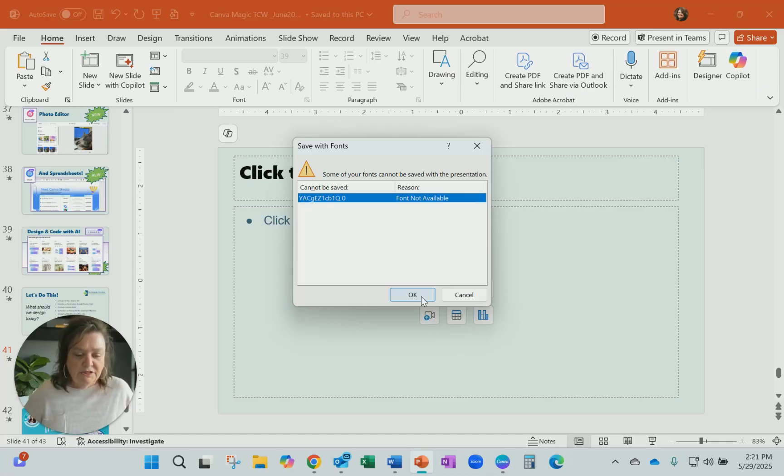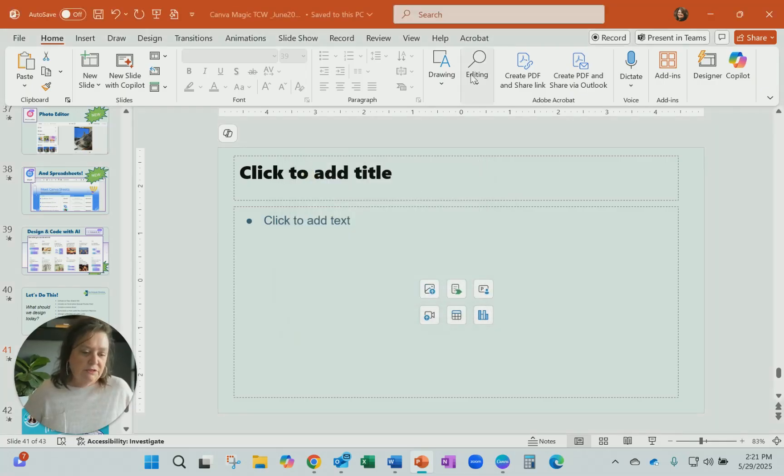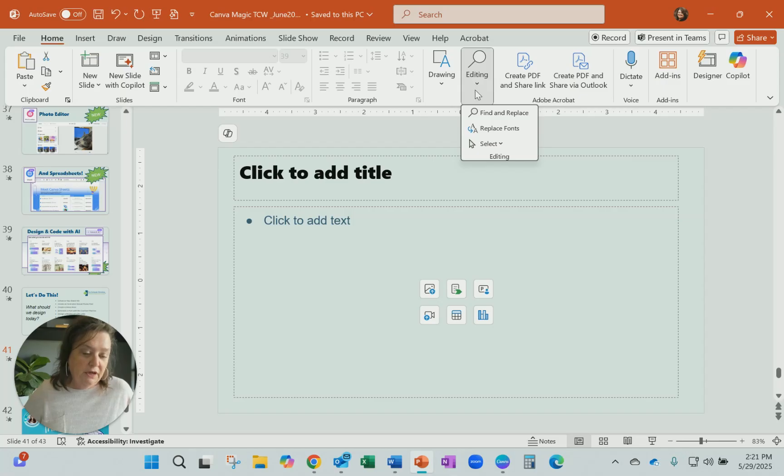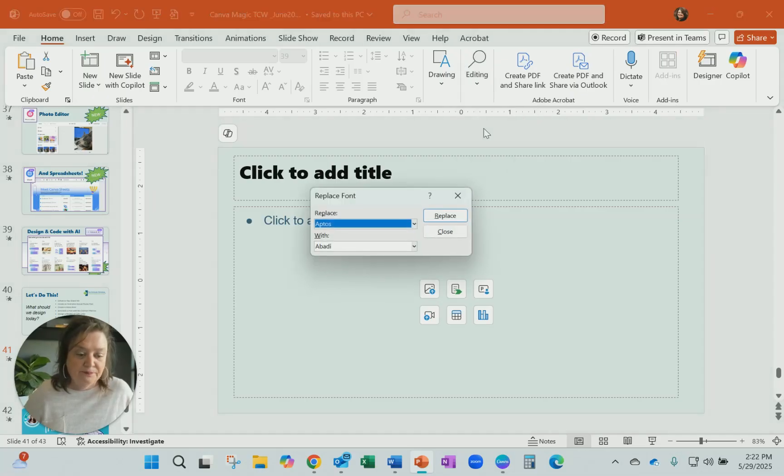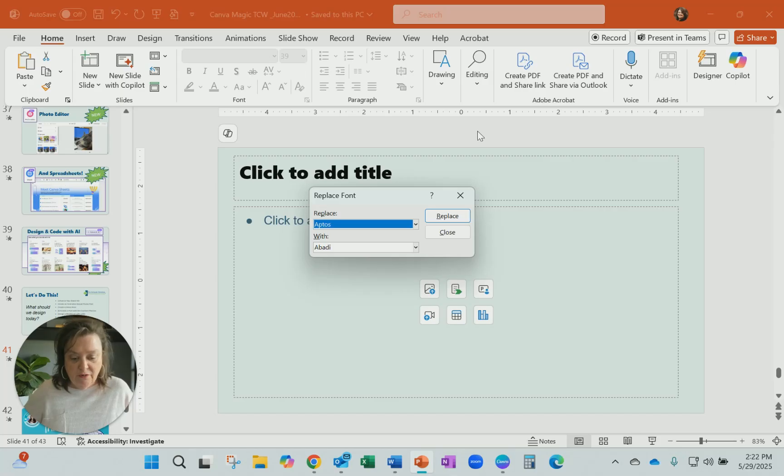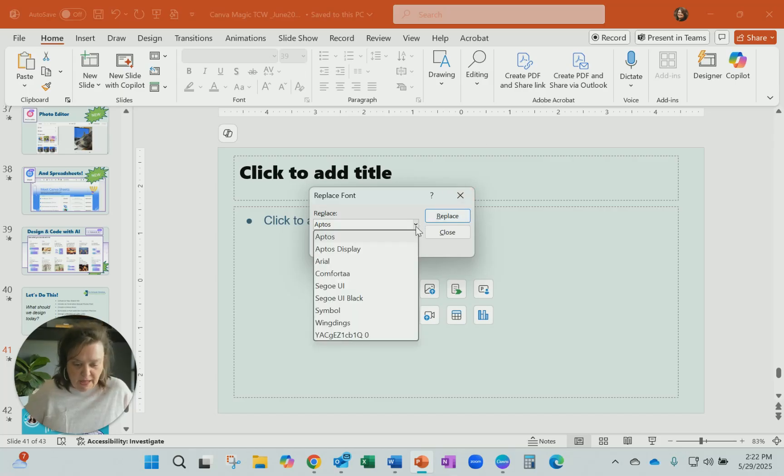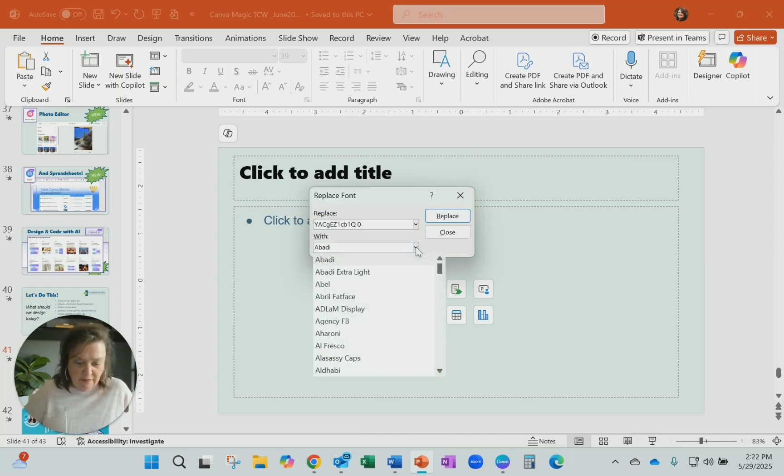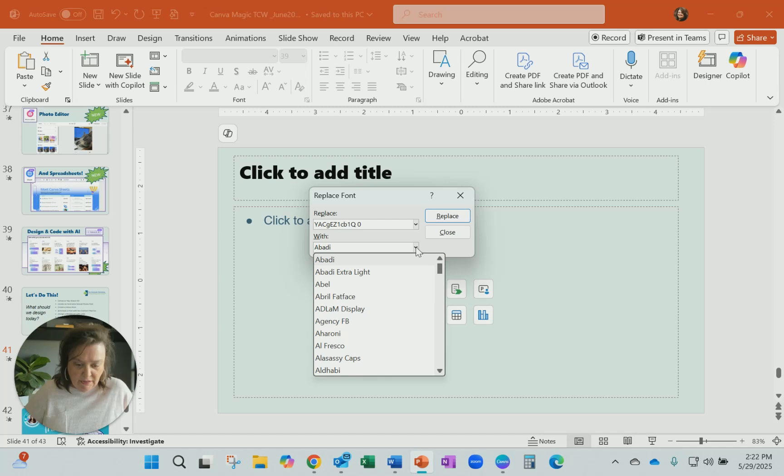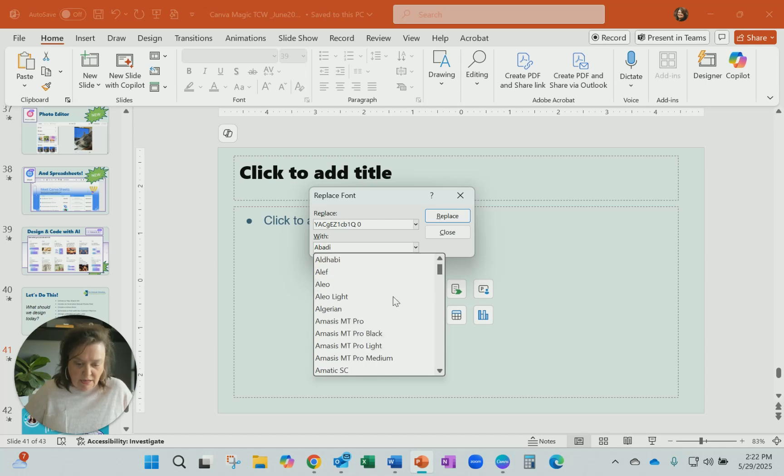I just was doing some searching, and I think I can use this replace fonts feature that's found on the home tab in the editing group in PowerPoint. So I'm going to do that, and I'm searching for that crazy weird font name that was showing up, and then I will use one that is already in here.